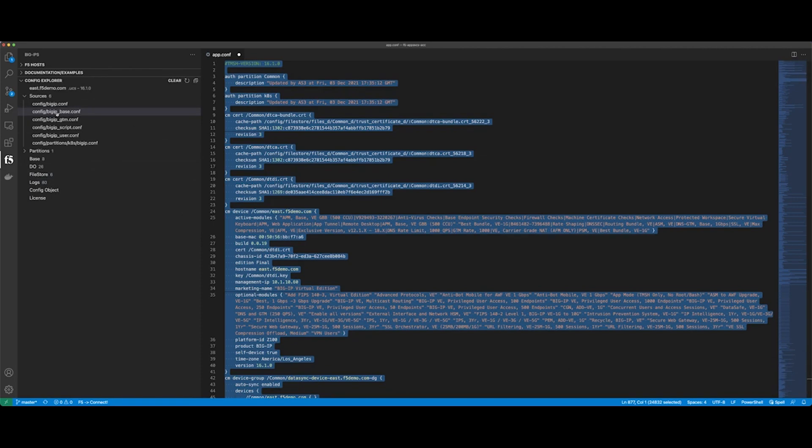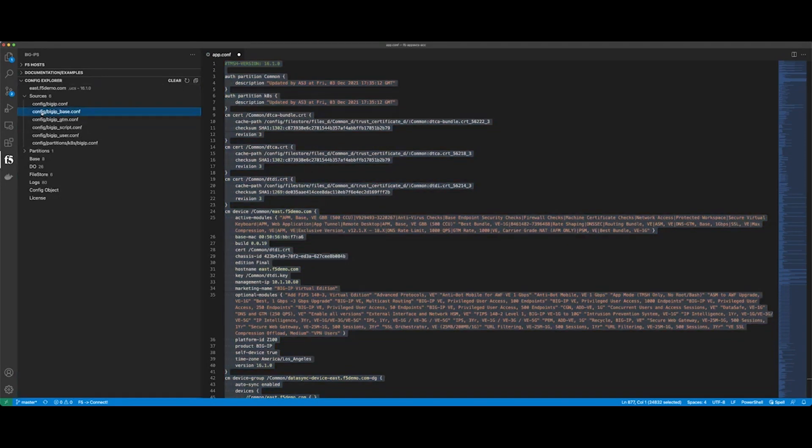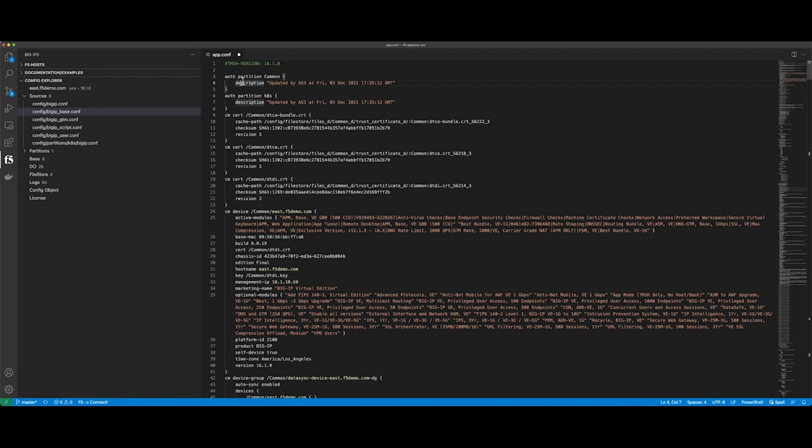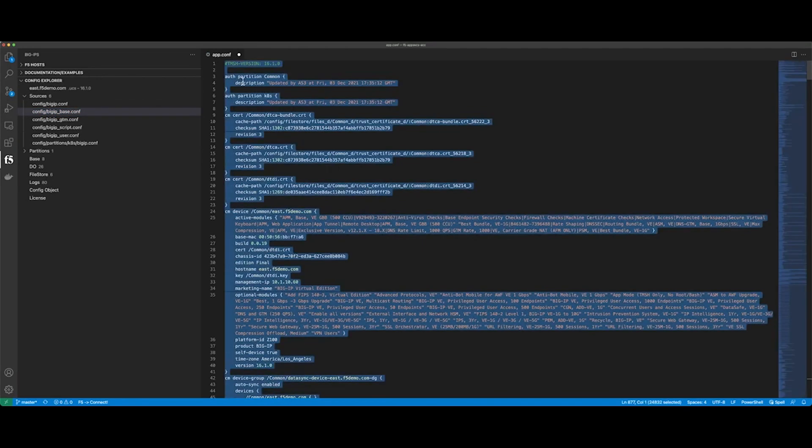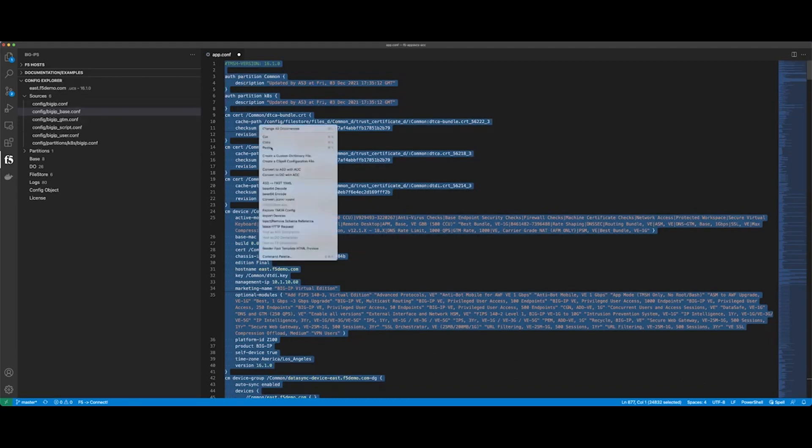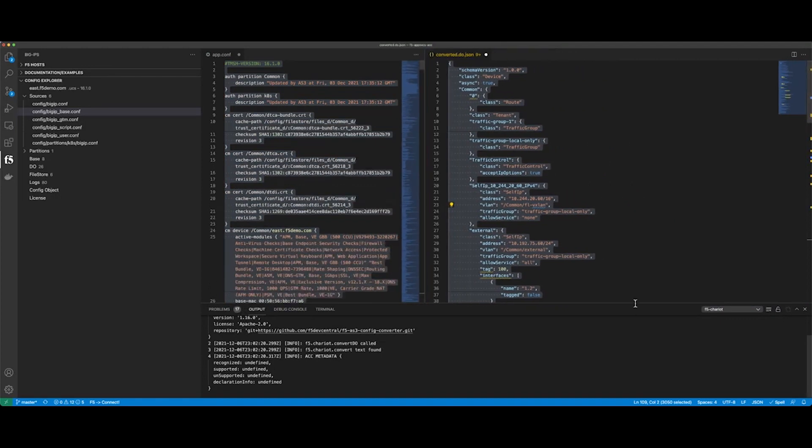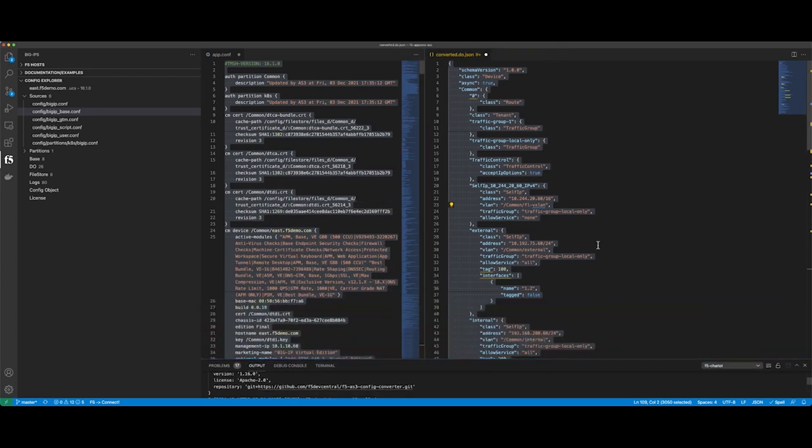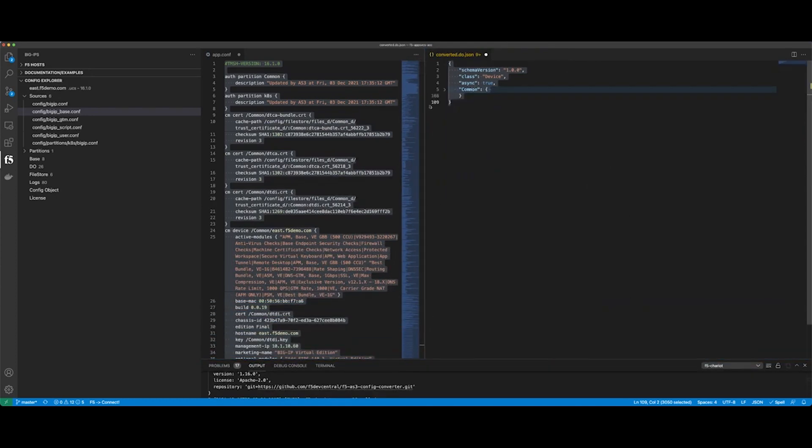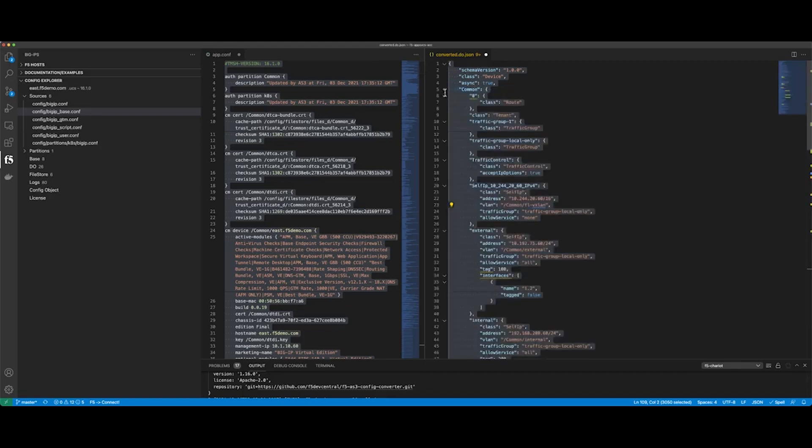I'm going to just take this base file. And what I want to do on this base file here is I have the configuration right here. So the first thing I want to do is select the entire config. This is the entire configuration, this BigIP base. And I'm going to right-click it, and I'm going to convert to DO with ACC. And as you can see, it ran through the conversion file. And now I have a declarative onboarding JSON file, as you can see right here.